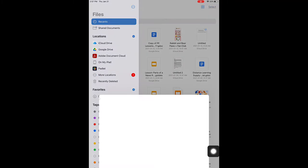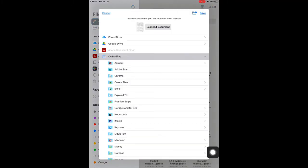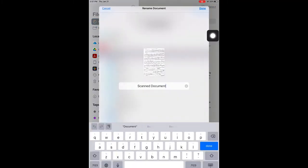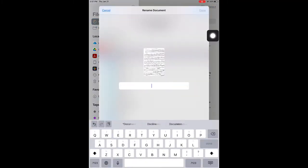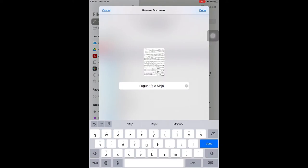It's important to rename the document. Click on scanned document at the top of the page, rename it, and press done.